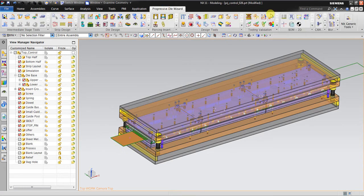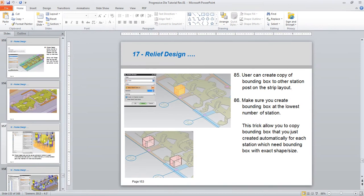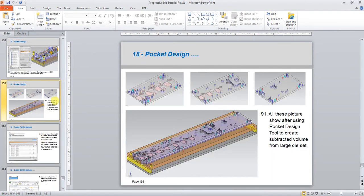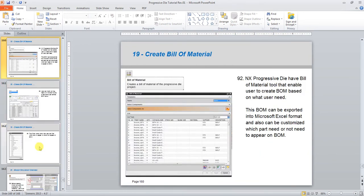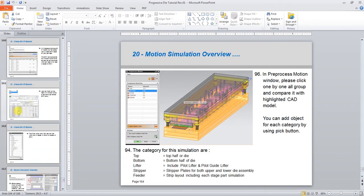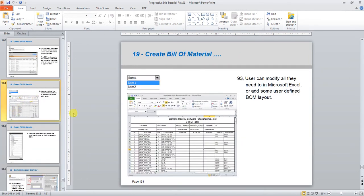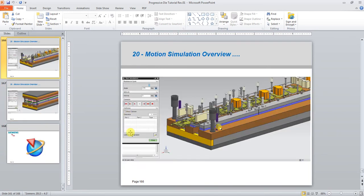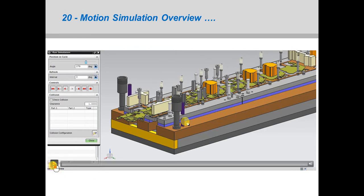We will process motion simulation but maybe I will do it in the next video. So after pocket design, the next step will be motion simulation. And of course I will also explain about bill of materials. The motion simulation will be more or less like this.